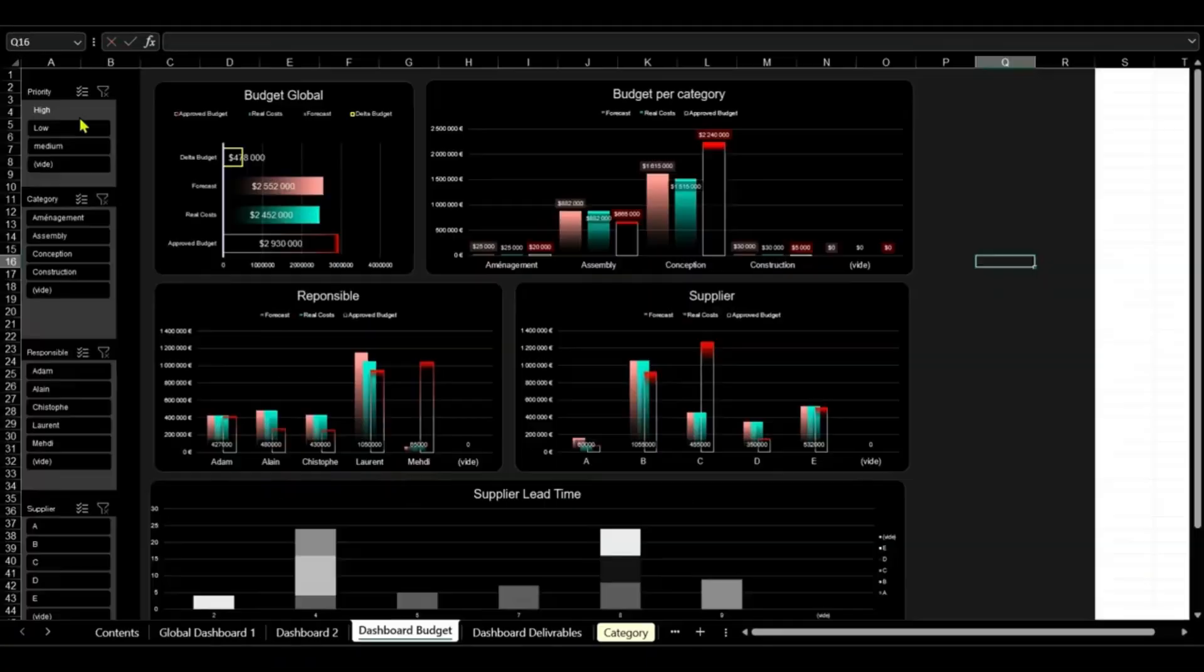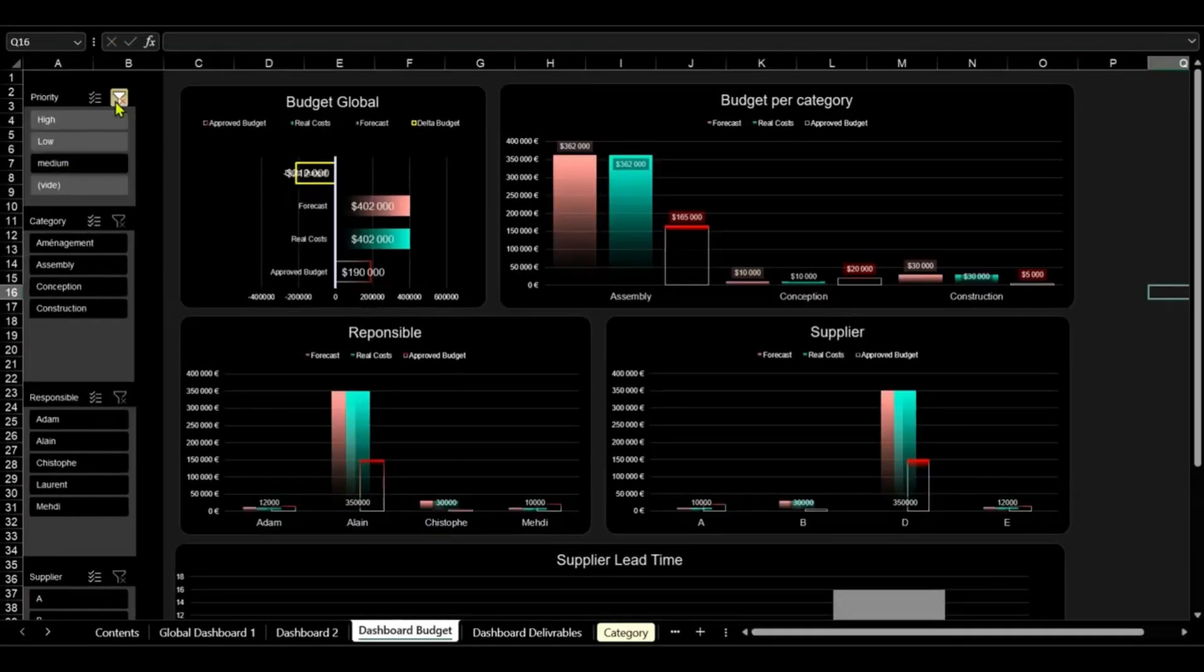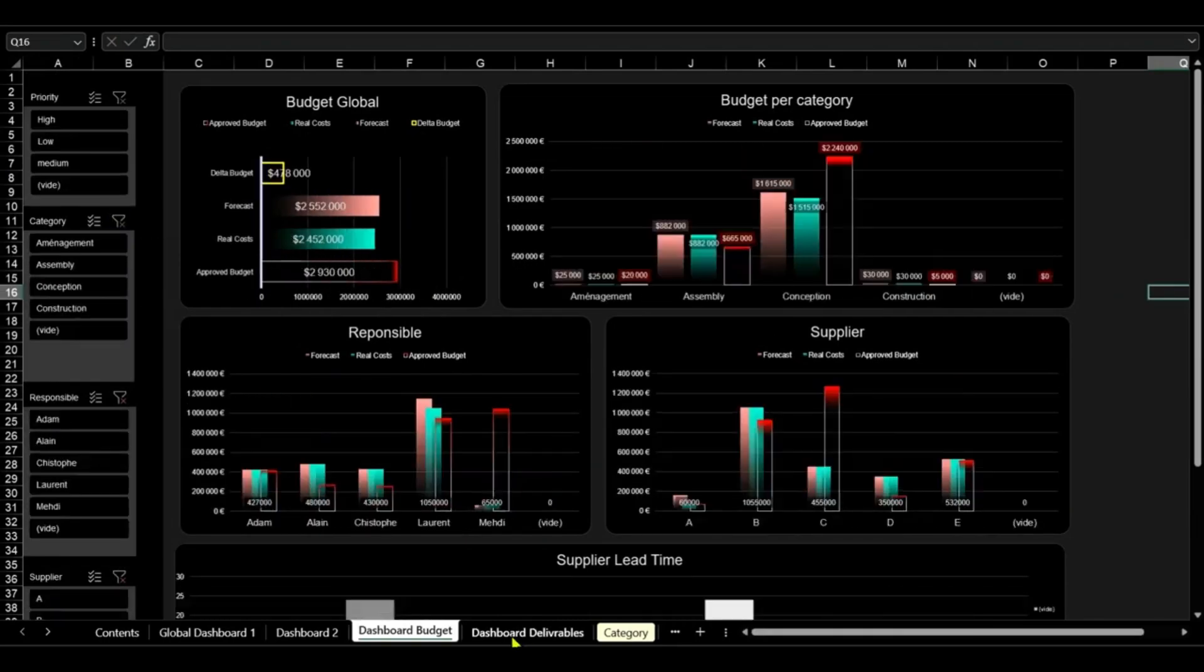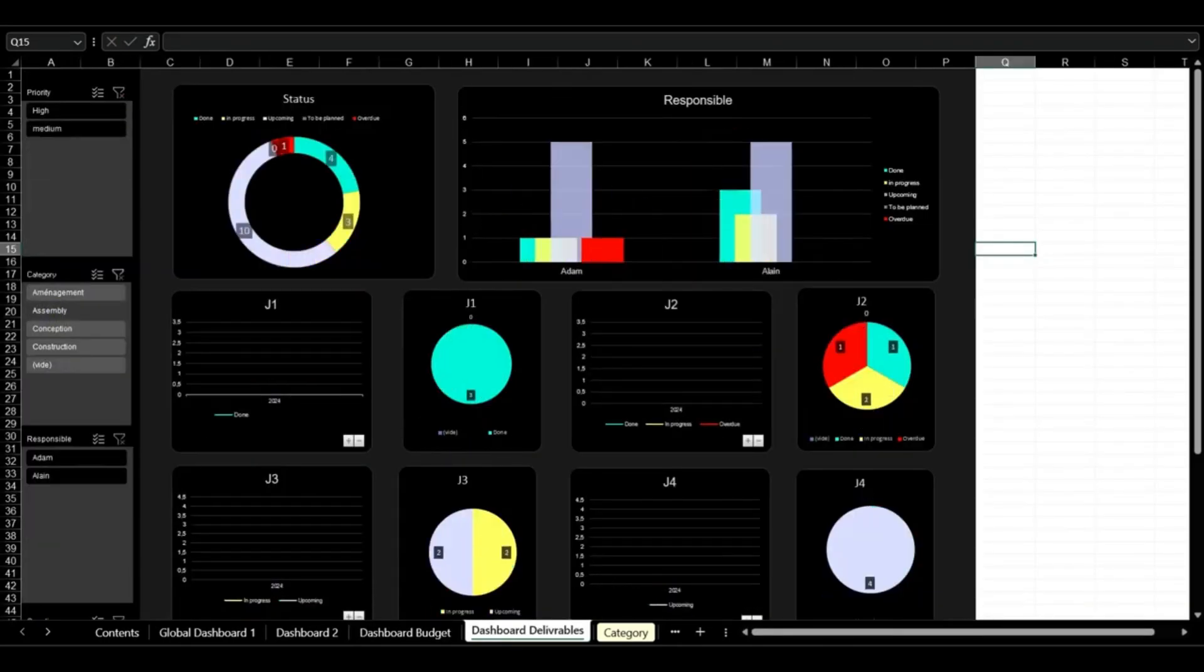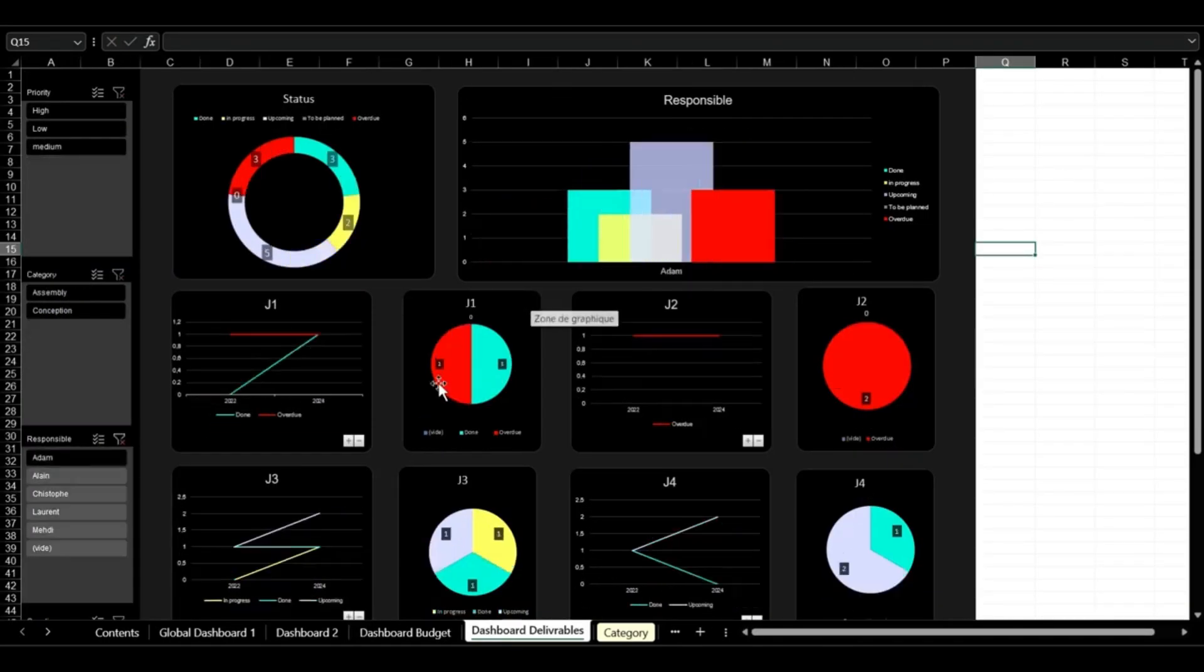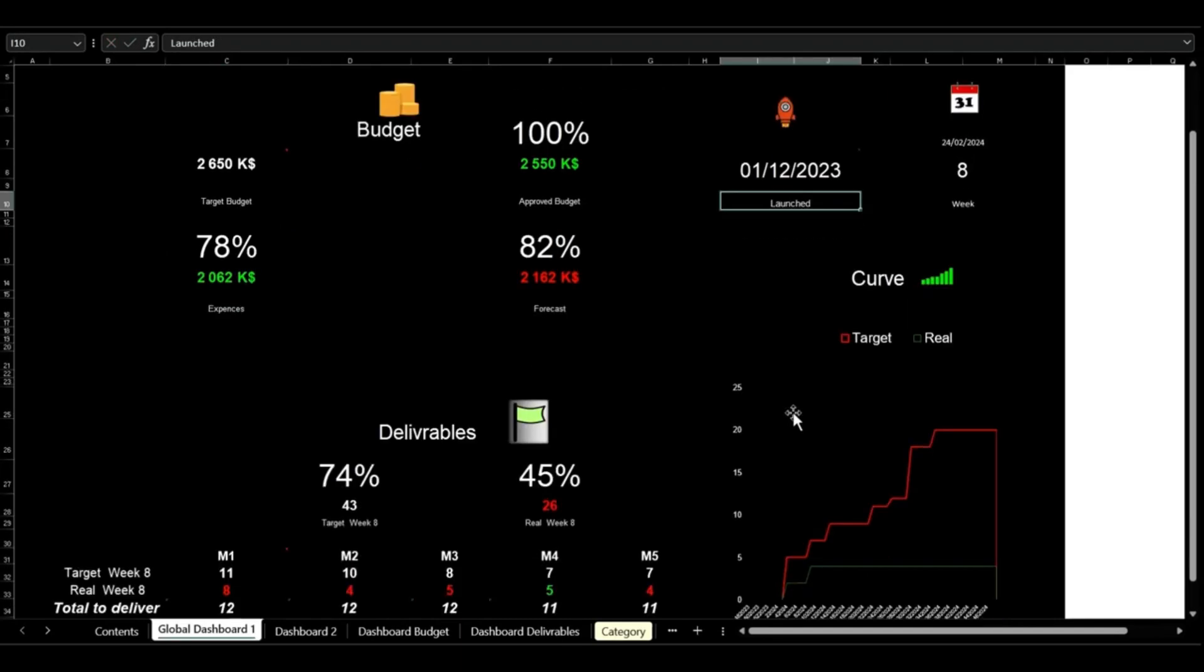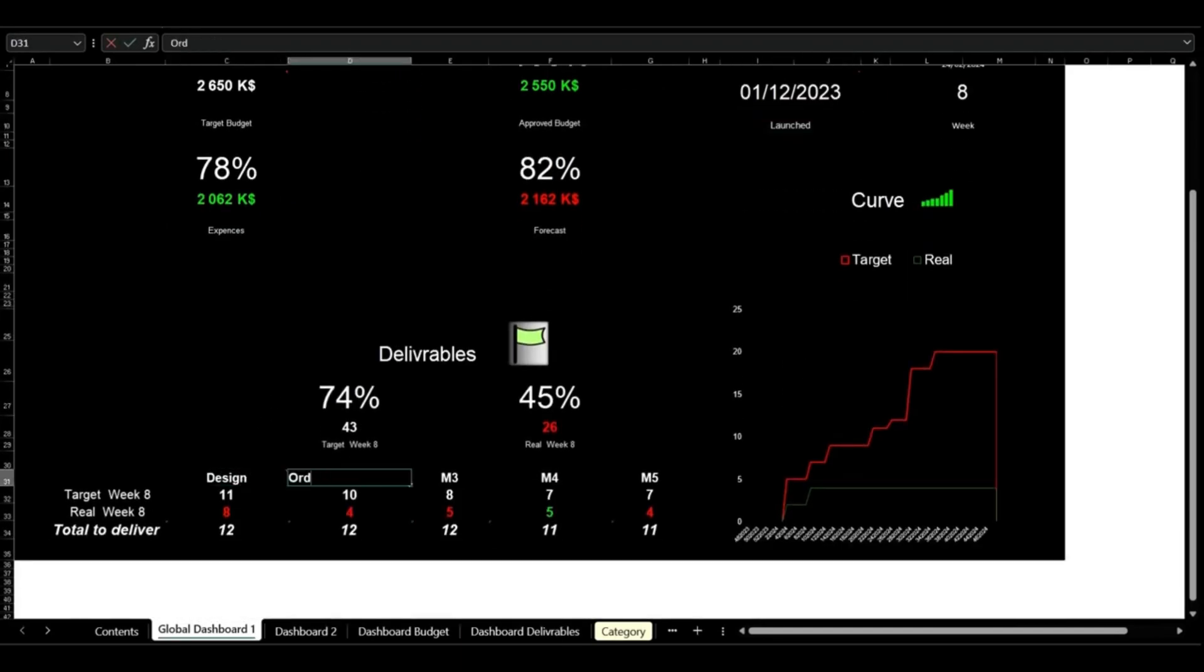In our top 2 project management tools, we have the advanced budget and deliverable tracker, a must-have for seamless project management. Start by setting your target budget, identifying key milestones, and categorizing investments.